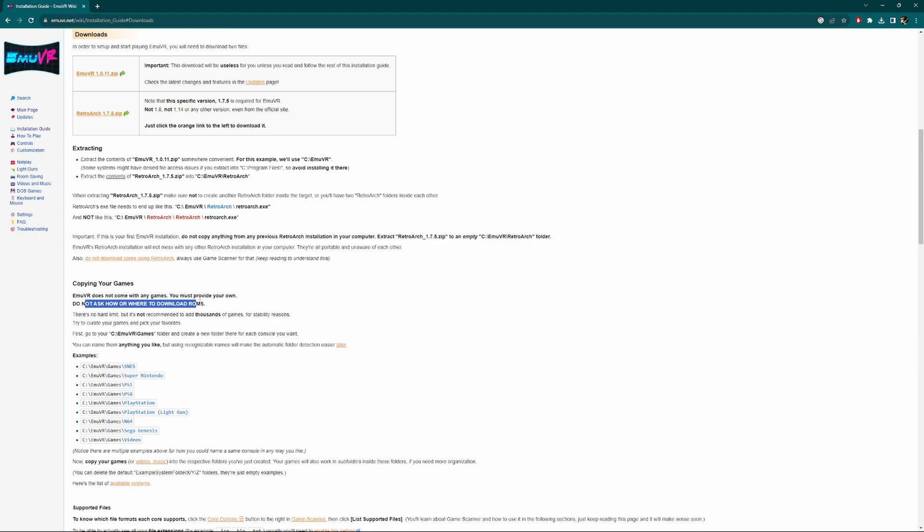Also, EmuVR does not come with any games, you must provide your own. Do not ask how or where to download ROMs. A simple Google search will get you there. I cannot tell you, no one here can tell you, no one on the Discord can tell you, you just have to figure it out.